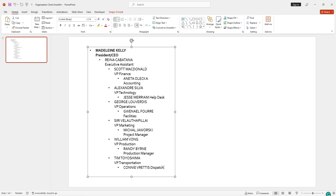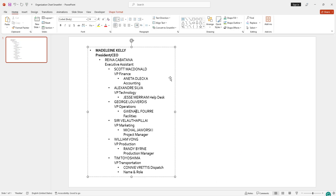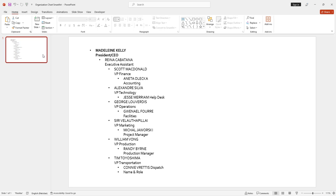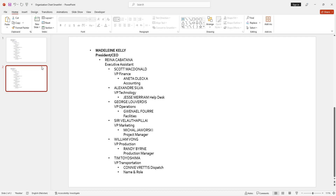If you want to add someone, you can simply hit and add the name and role of that person. After inserting the organization chart you can also add and delete people in your chart. I am going to duplicate this slide and again duplicate this one.